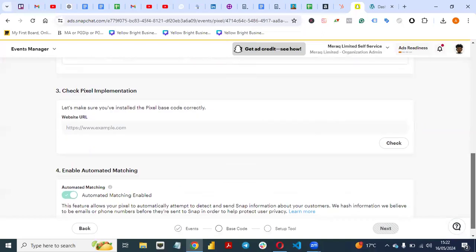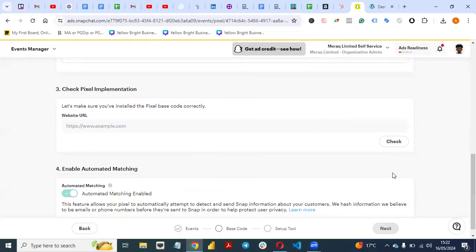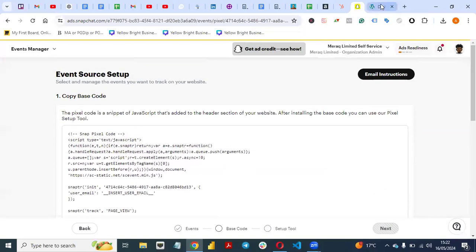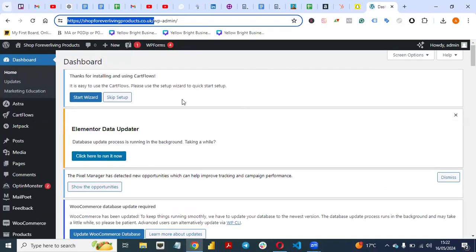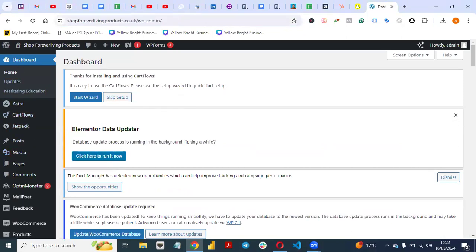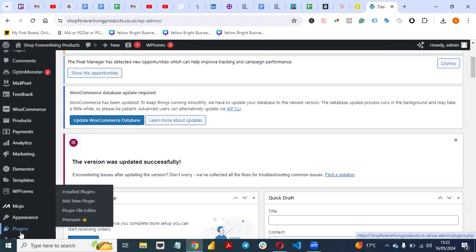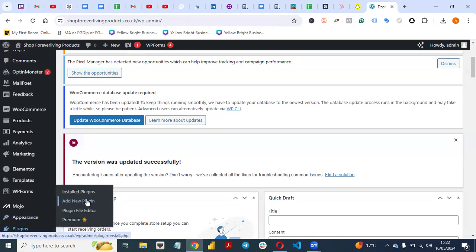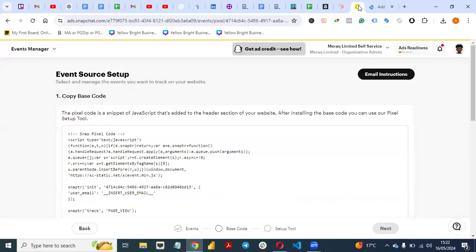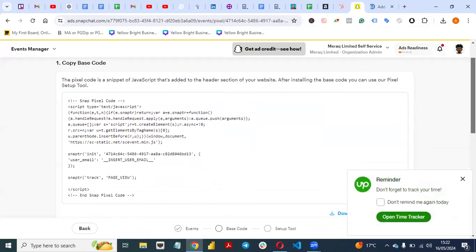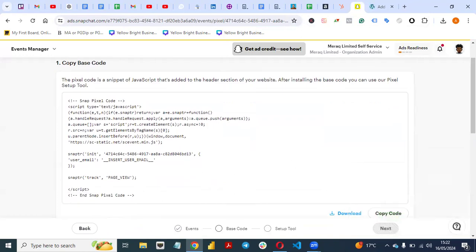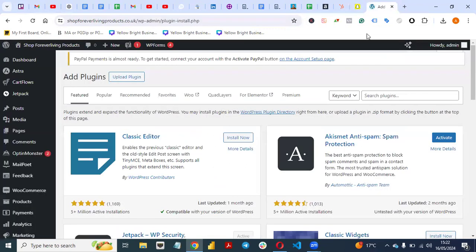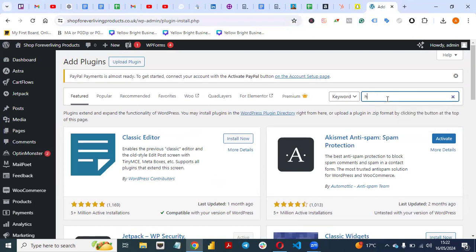Let me walk you through how to do that. Go back to your website and go to the backend. Once you log in, go to Plugins. We are going to use a plugin — click Add New Plugin. This is the pixel code we need to put on our website, so search for HFCM.